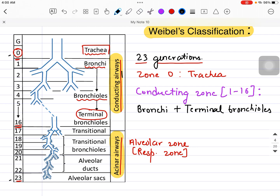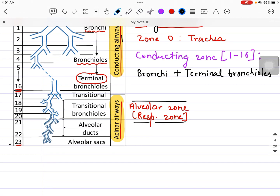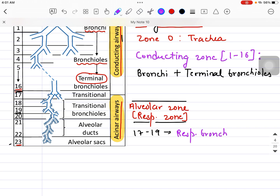Moving further, after generation 16 we have 17. From 17 to 23, there are 7 generations that come under the alveolar zone or the respiratory zone — also called the acinar airways. Generations 17, 18, and 19 are the respiratory bronchioles, also referred to as the transitional zone.